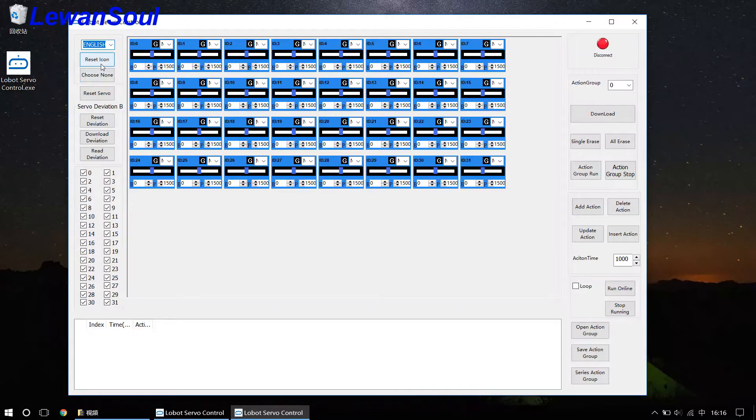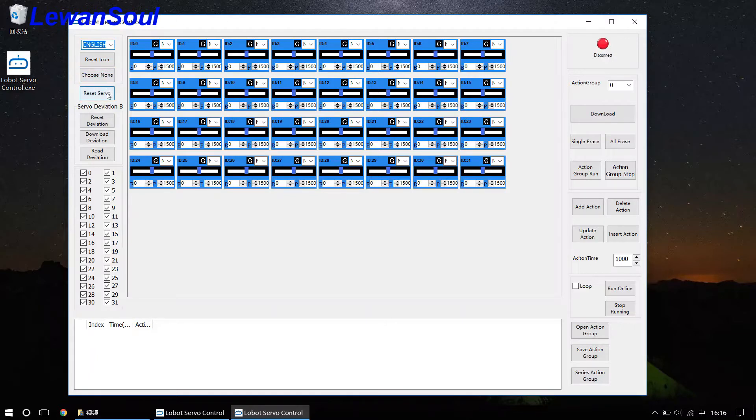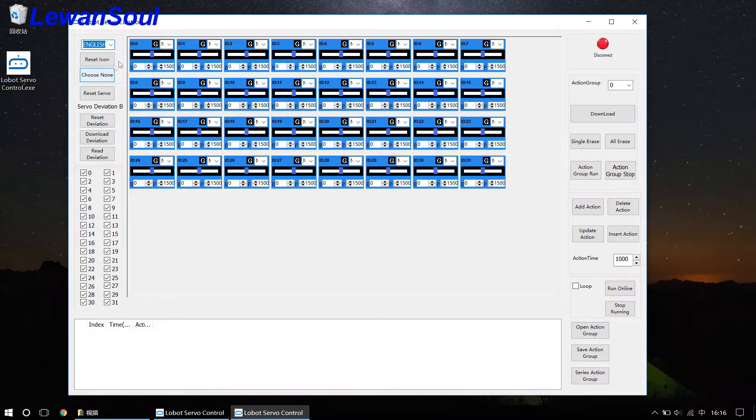And this one is reset icon, choose num icon, and reset servo icon. And what are these icons used for? I'll explain to you one by one.